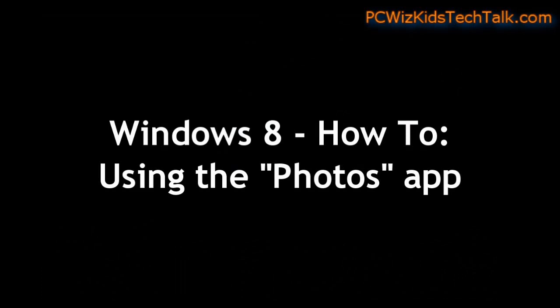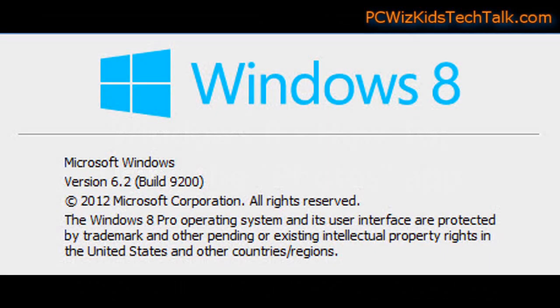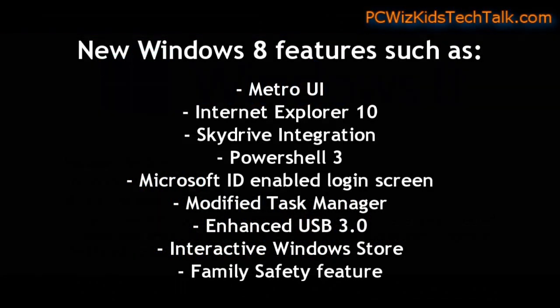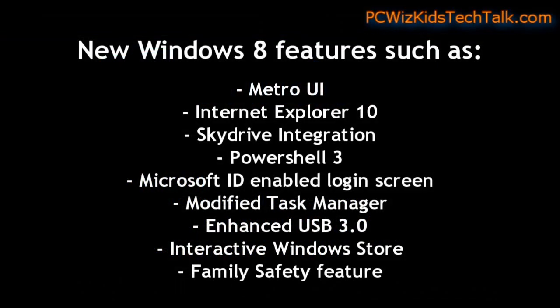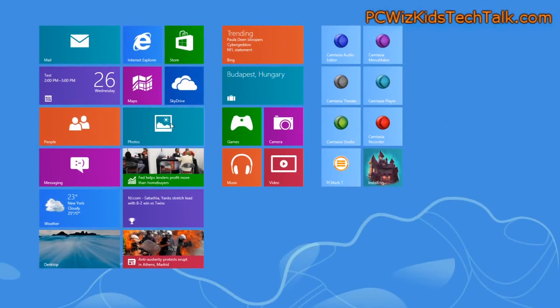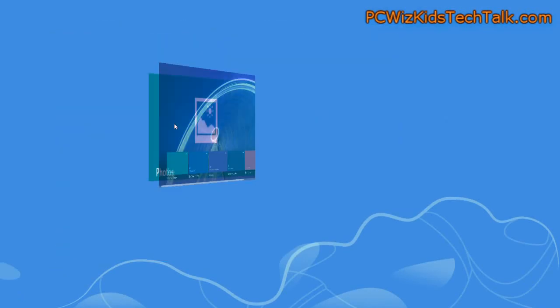So when you log into Windows 8 and you click on the Start and you go into the Metro UI interface, which is one of the new features now, you'll see a tile there that says Photos.